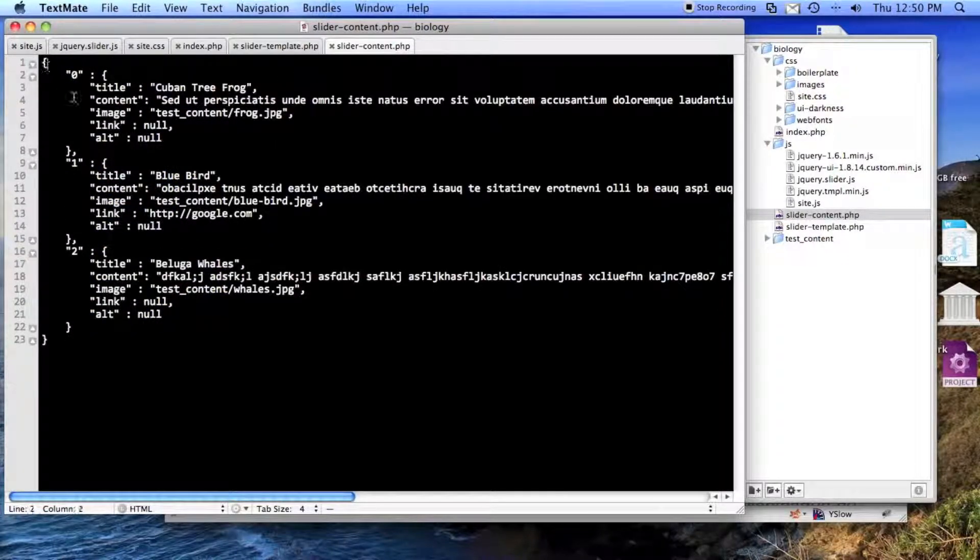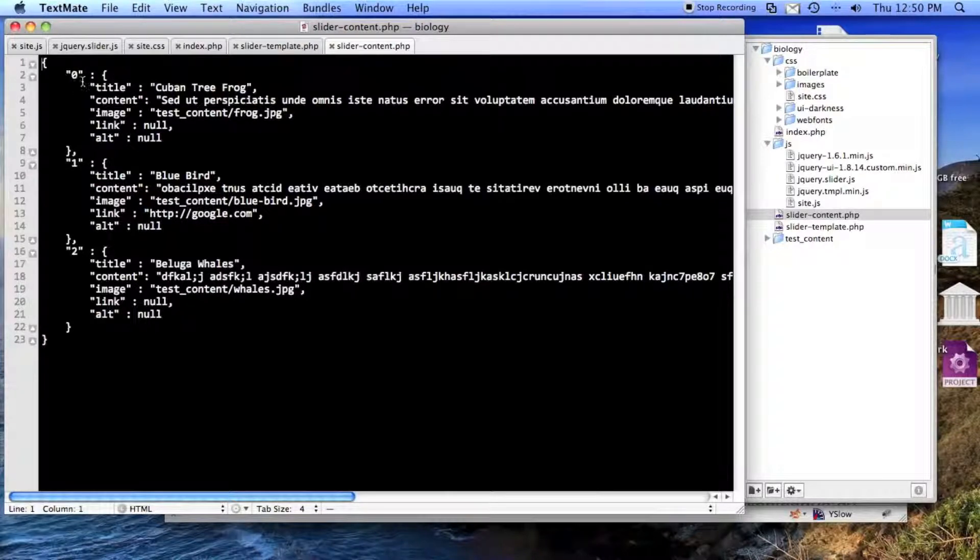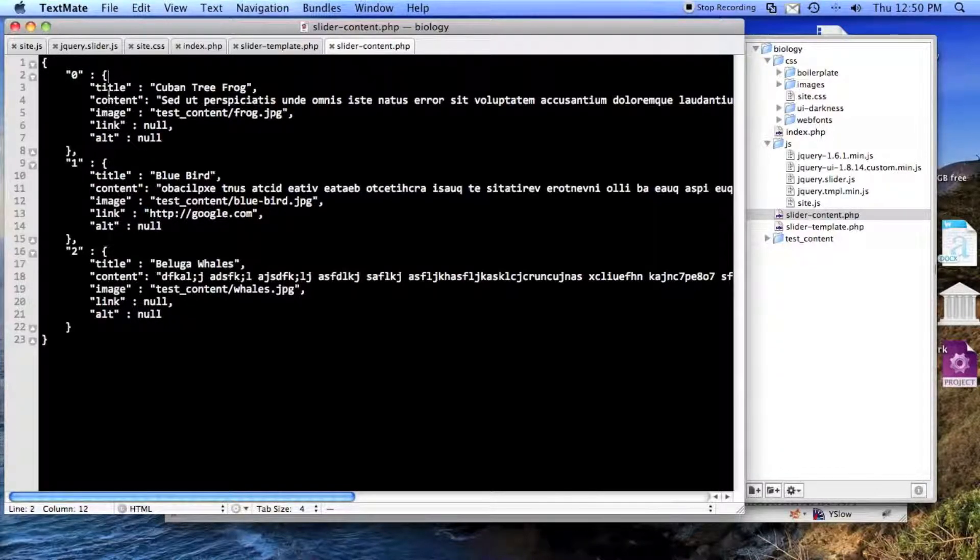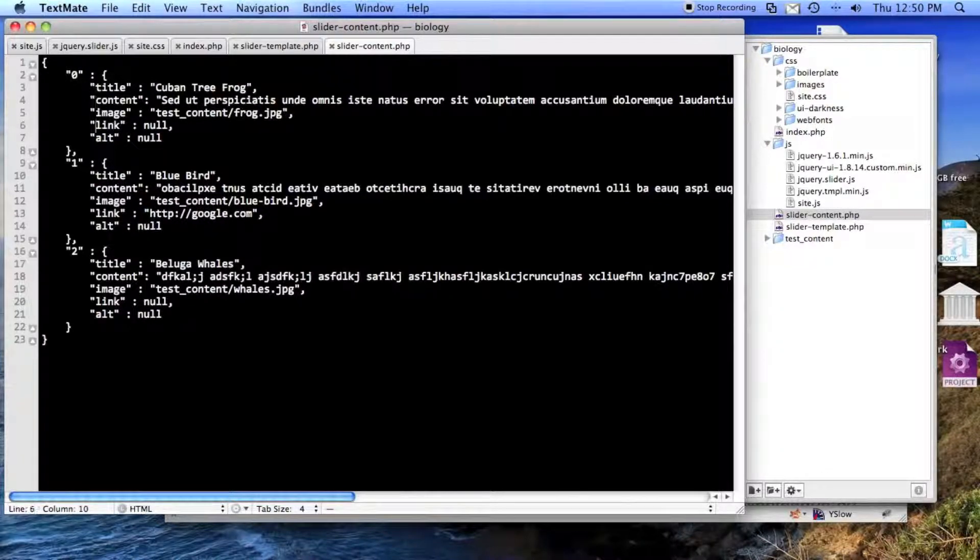And I also made the content for the slides. It's JSON, zero is here, and then there's a title, content, image, a link, and an alt.